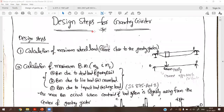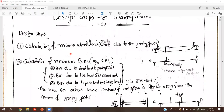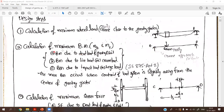Good morning. Today we are discussing the topic of design steps for gantry girder and also a model problem. Before going to this video, please watch the previous video and previous lecture for the design steps of the gantry girder. First, we have to find the calculation of maximum wheel load. The maximum wheel load is obtained by the crane and its capacity, which will be very near to the gantry girder, up to the maximum crane approach distance.